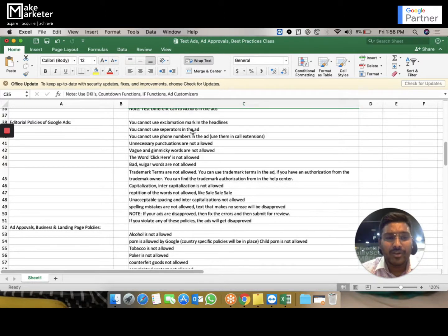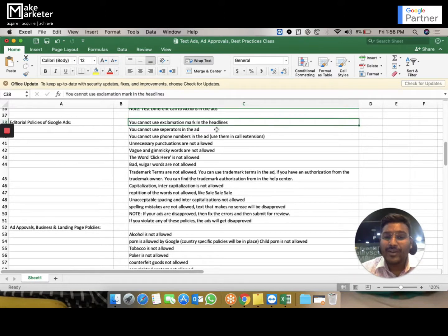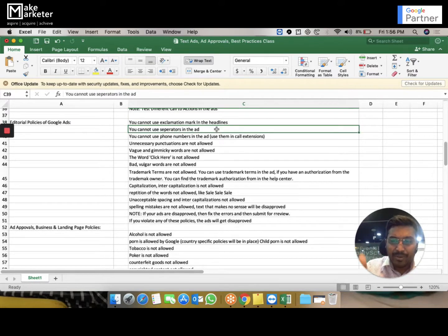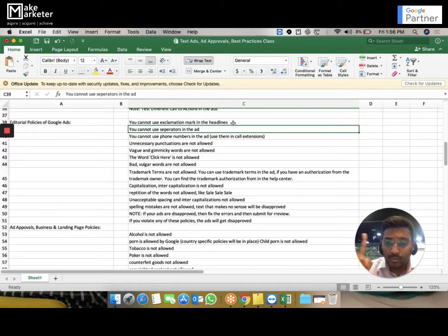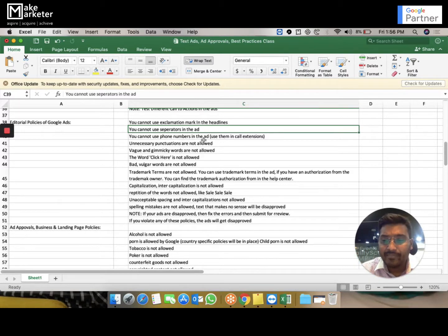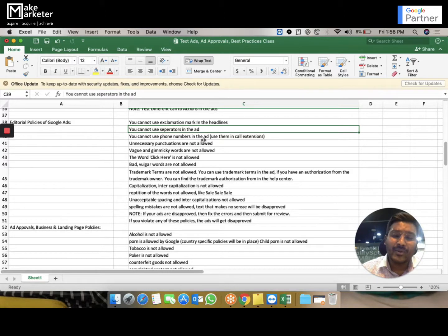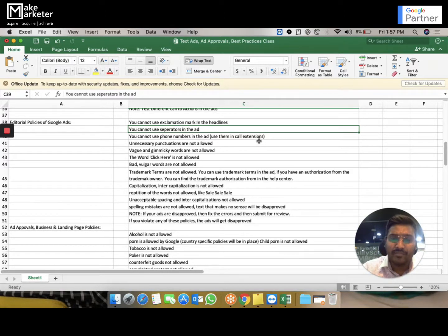When writing an ad, there are editorial policies — things you must not do. You cannot use an exclamation mark in the headline; it can only be used in descriptions, and only once. You cannot use a pipe separator in the ad, though forward slash and backward slash are permitted. You cannot include phone numbers in the ad — Google provides a separate place for that called ad extensions, which we'll cover in future videos.